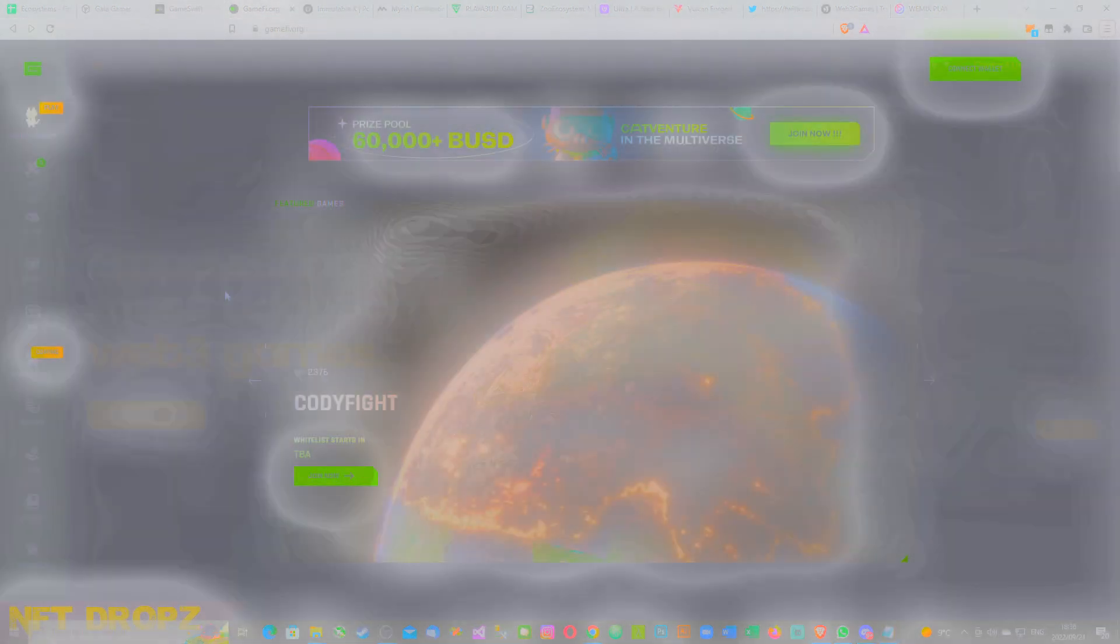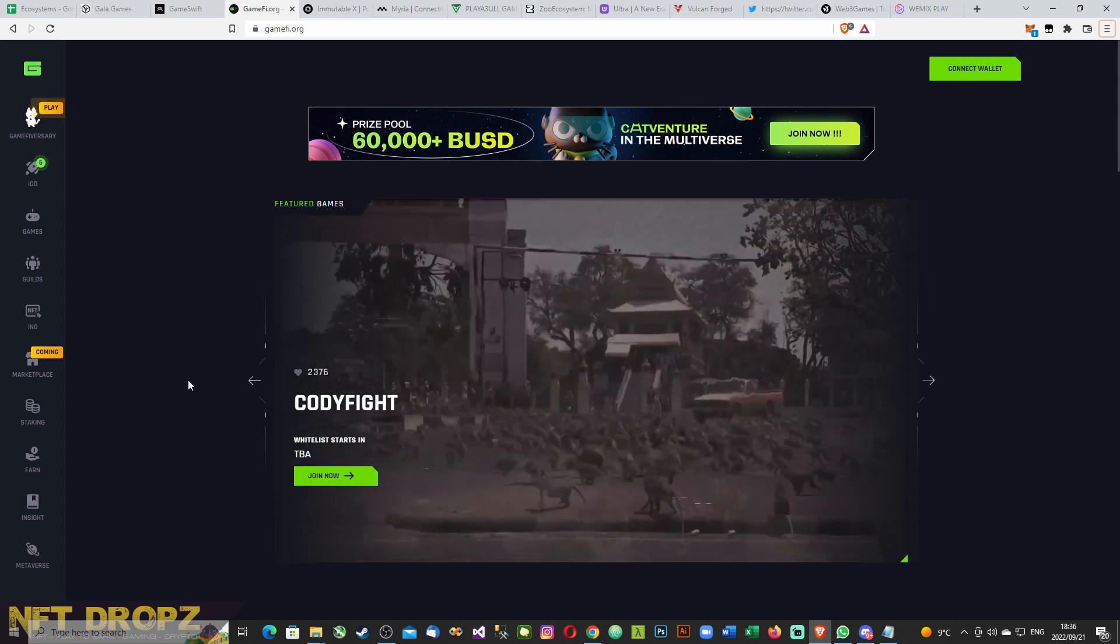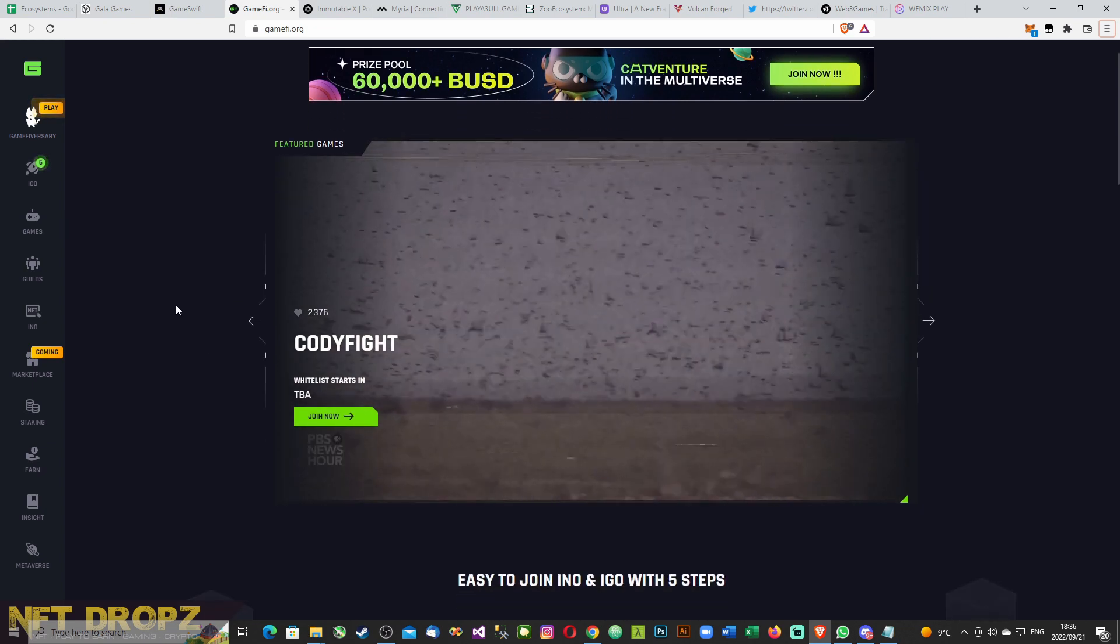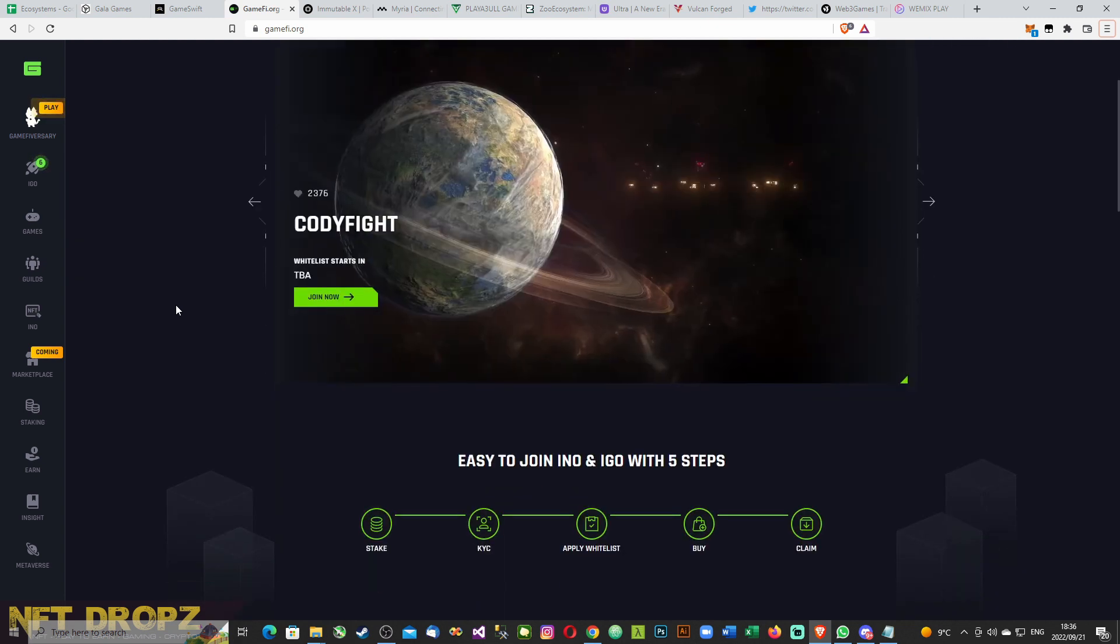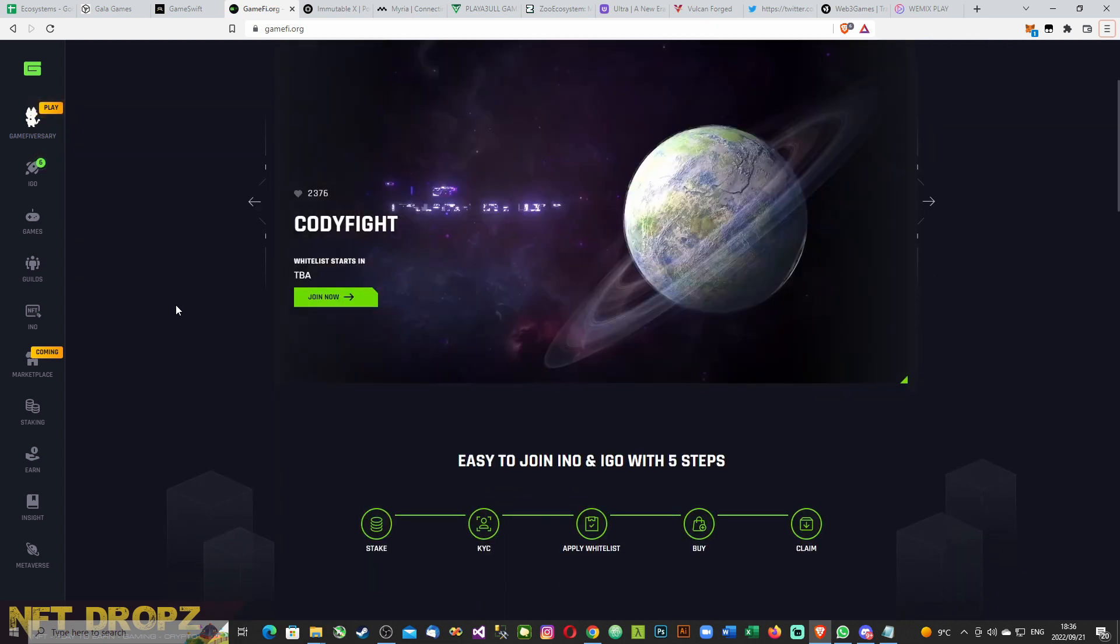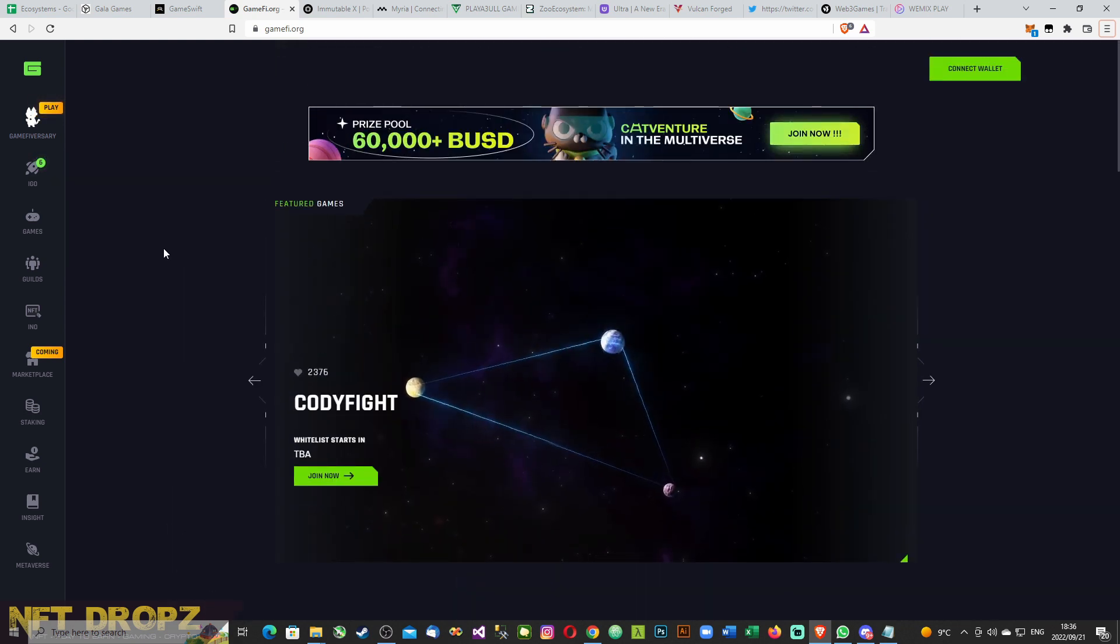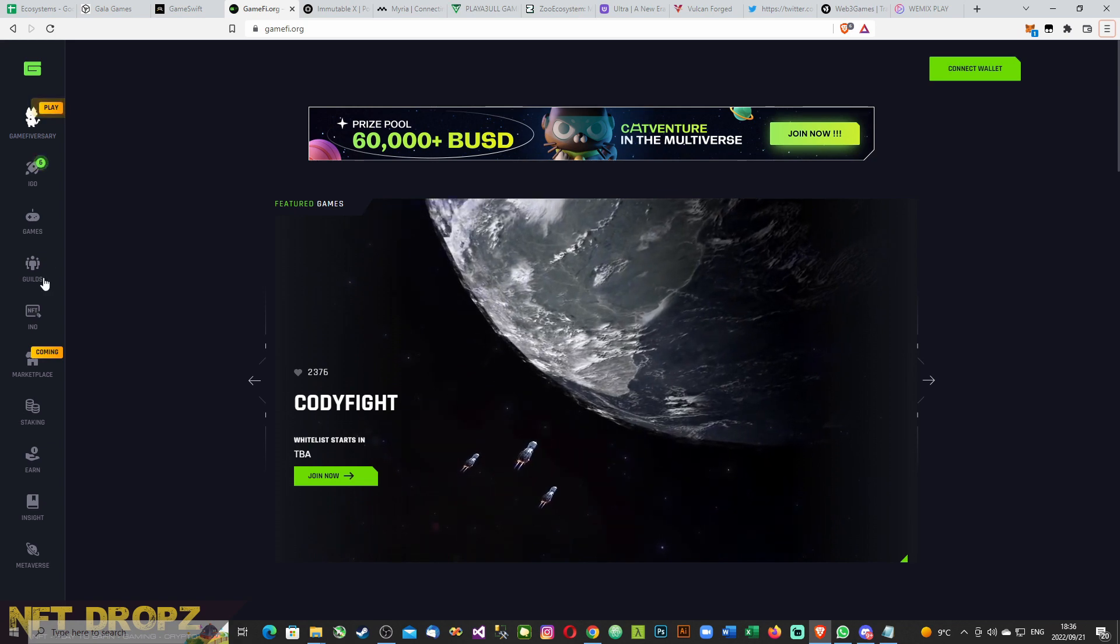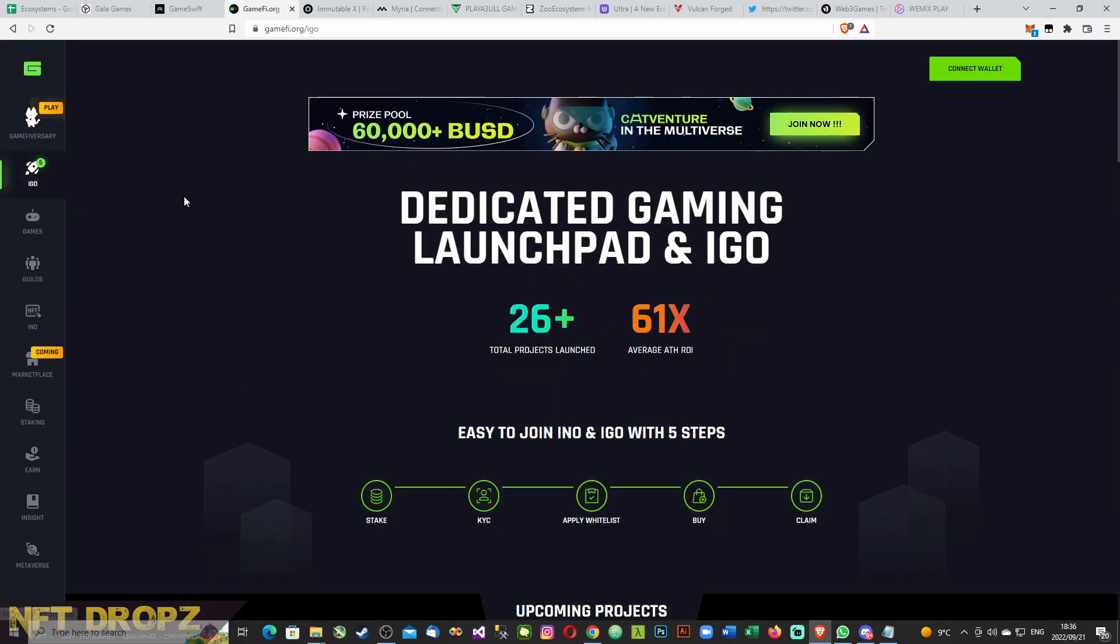Next up is GameFi. GameFi seems to be more of a launchpad and IGO portal it seems. We'll still deep dive into them. A dedicated gaming launchpad and IGO with 60 projects launched and an average all-time high return on investment of 61 times.